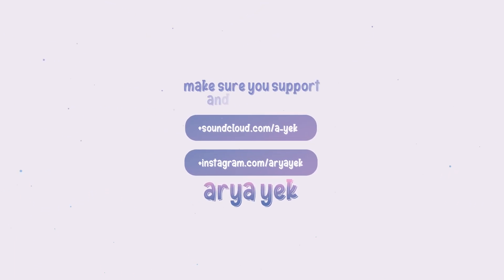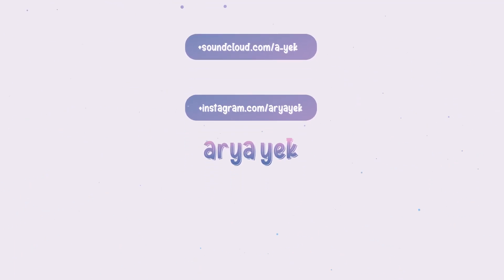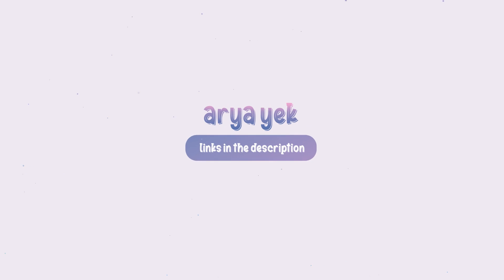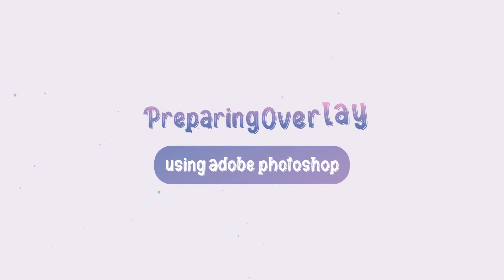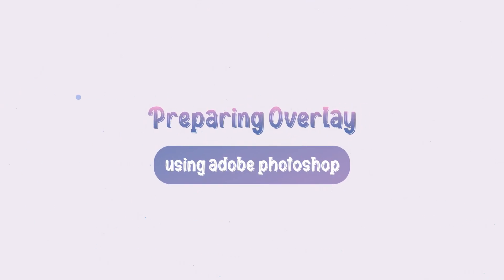Before we start, make sure you check out this talented guy. We are using his song for the video. Link to the full song will be in the description. Let's get to the video.